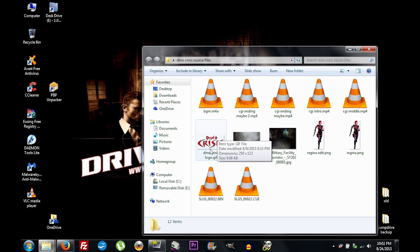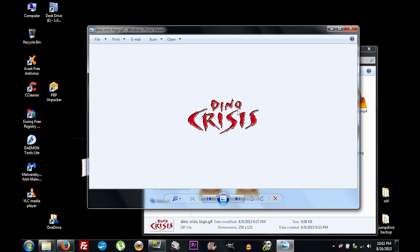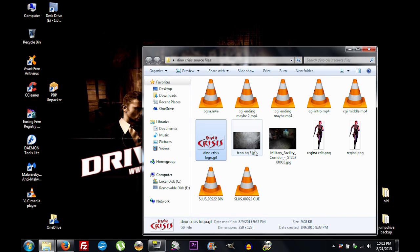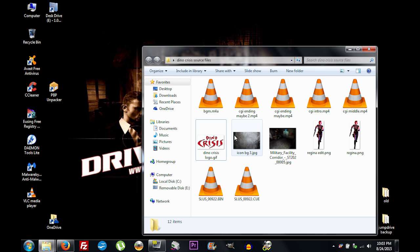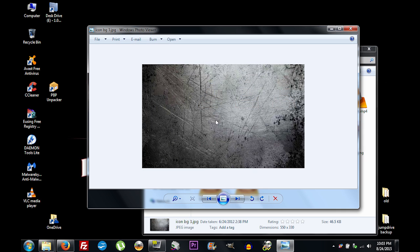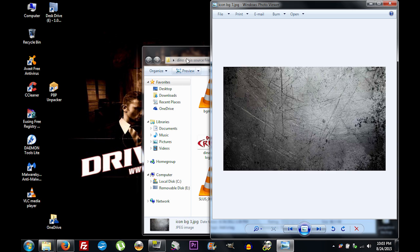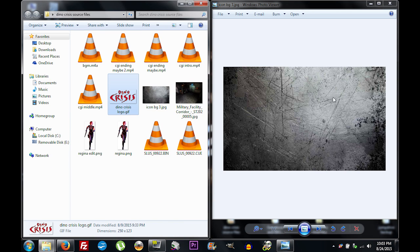You're going to need a logo for your game. I have a Dino Crisis logo with transparency — no white or black background, just the logo. You're also going to need to download a background for your icon; your logo is going to sit on top of that background. I found a scratched-up metal picture to use as the icon background.